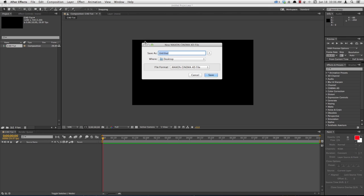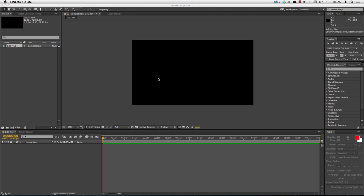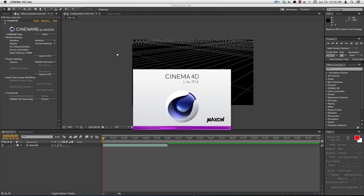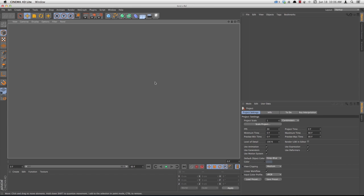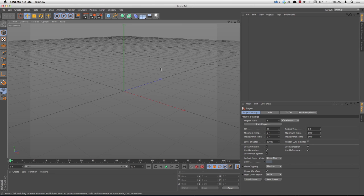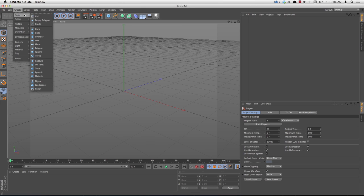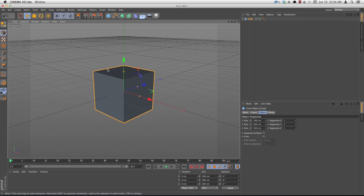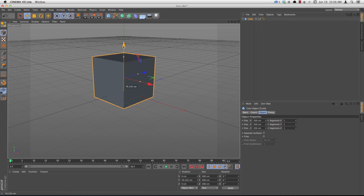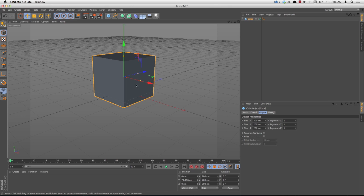This will ask you to name your file. Hit Save, and this will open up Cinema 4D. Now you can create something. Go to Create, Object, Cube, and you've got your Cube in your Cinema 4D file now.